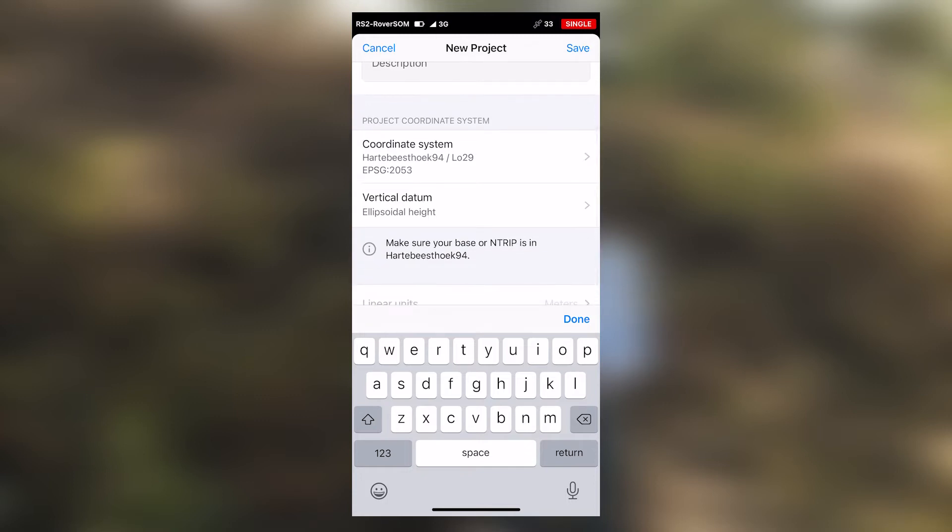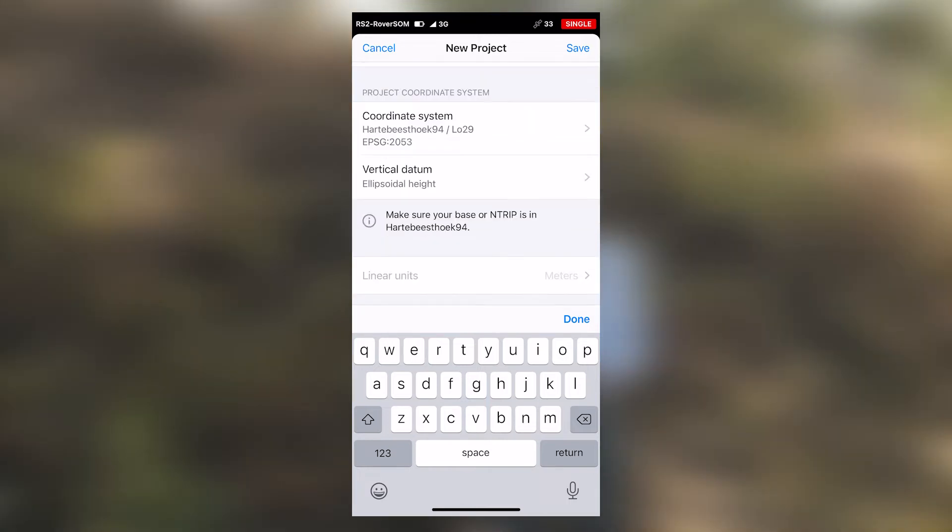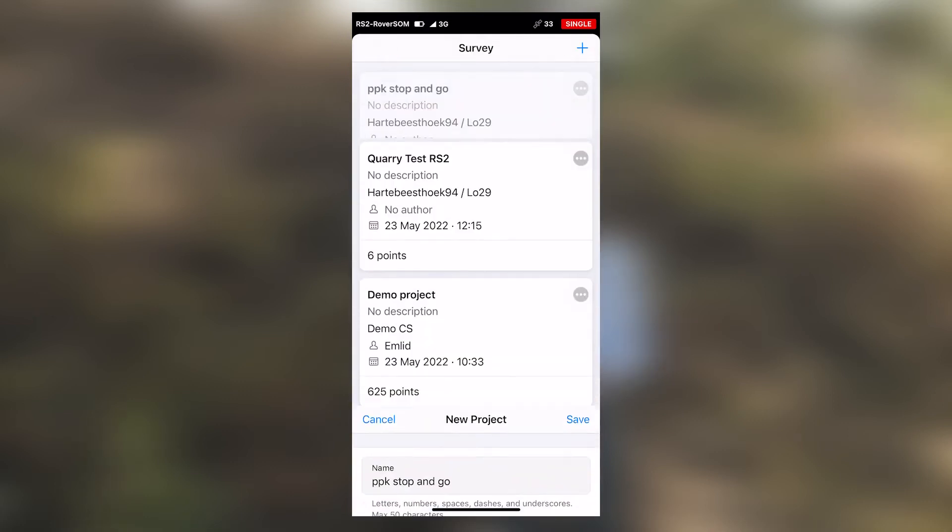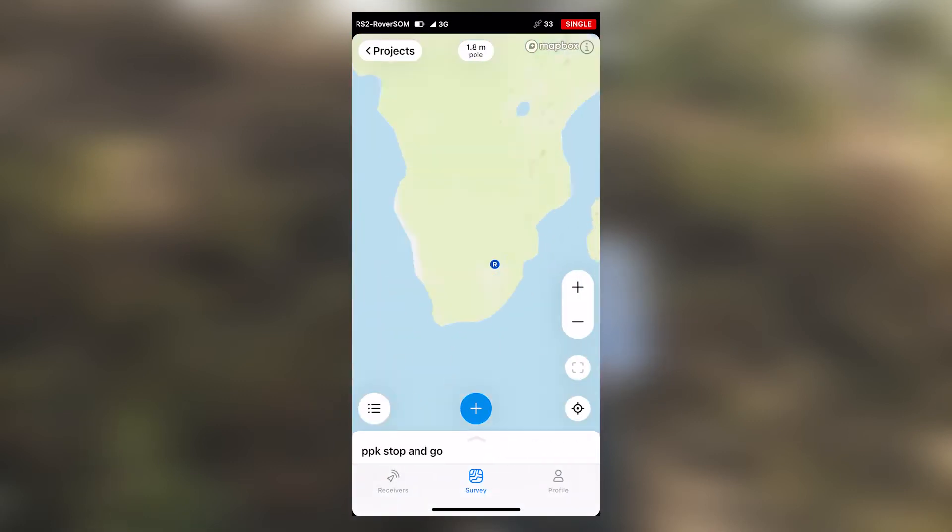If you want to use a vertical datum, select the vertical datum you would like to use. Ensure that you are using the correct linear units. In this case, meters. Then select on save. Our project is now created.